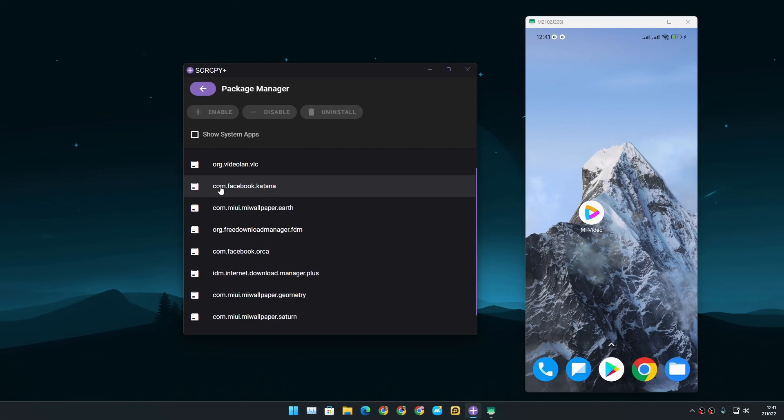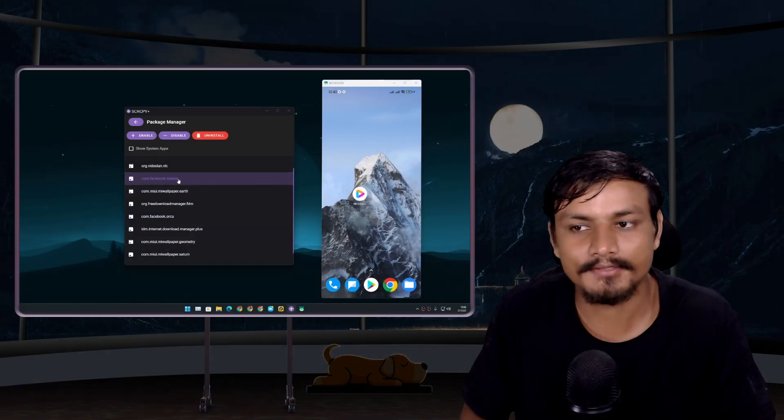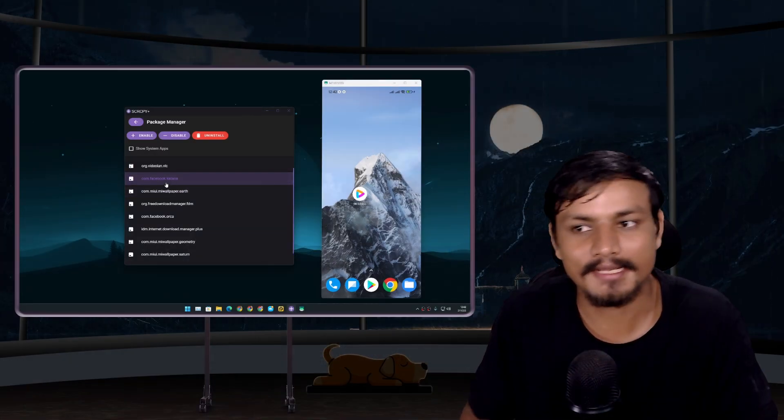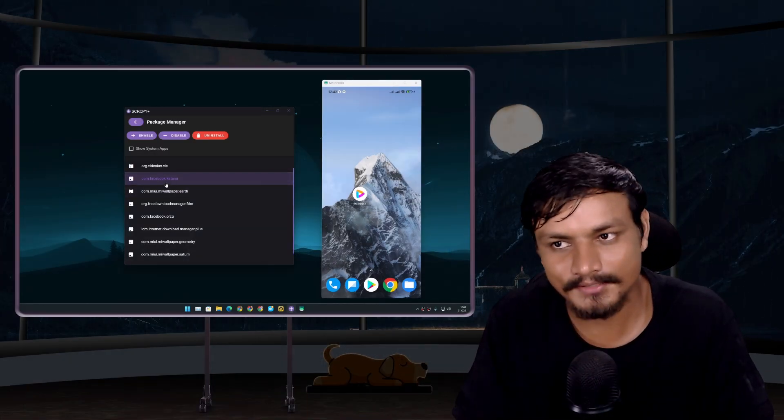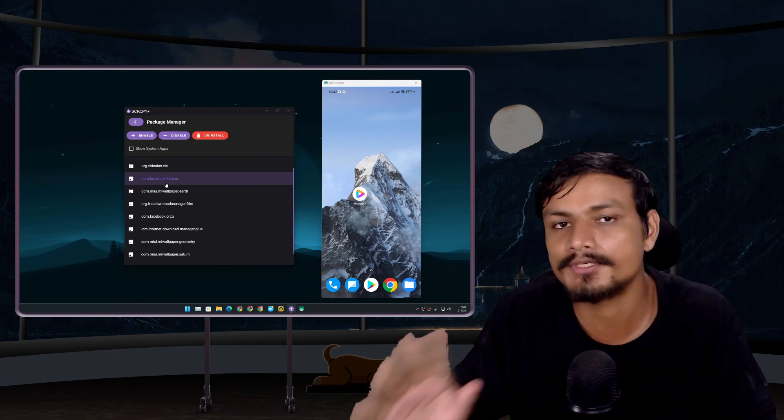So let's say I want to uninstall Facebook, so it's com.facebook.katana. So this is for sure a Facebook app, I can uninstall it. But if you don't know which app you're uninstalling, if you're not sure, then don't use this debloater tool or any debloater tool.